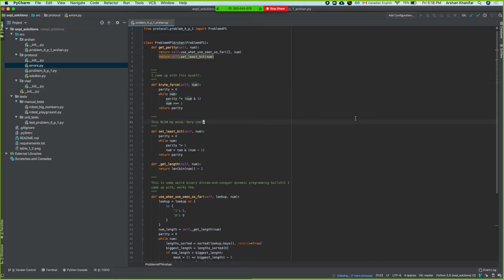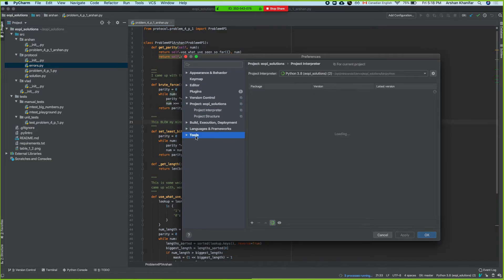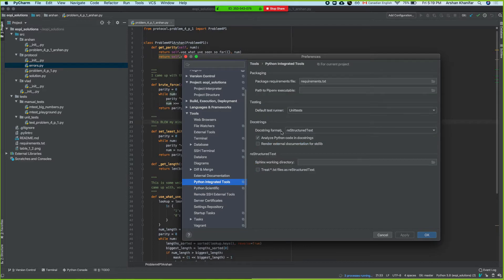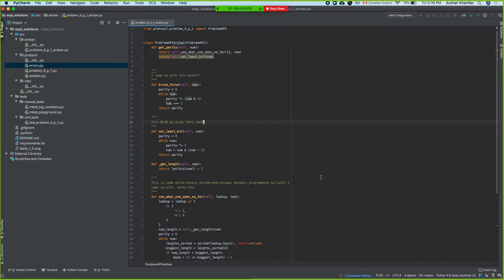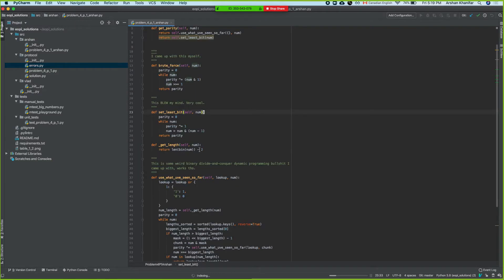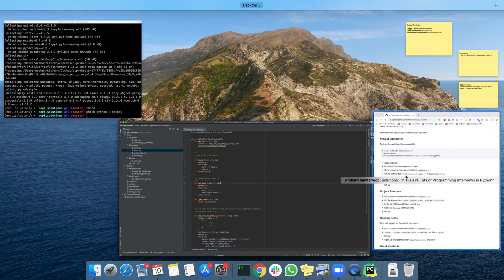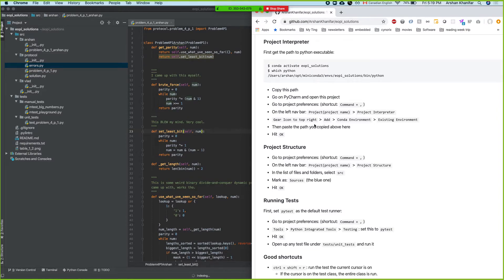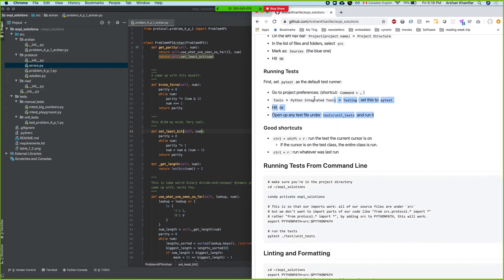Another thing we need to set is the tester for our project. You go to Tools, Python Integrated Tools, and then change from unittest to pytest because that's the library we're using. Then it takes a while before PyCharm indexes and figures out this project, but then everything will work. I've pretty much documented all of it here too, so we'll have both the video and this file.